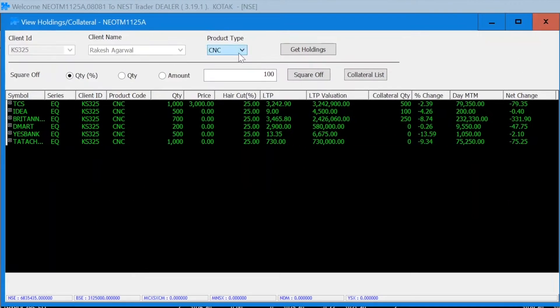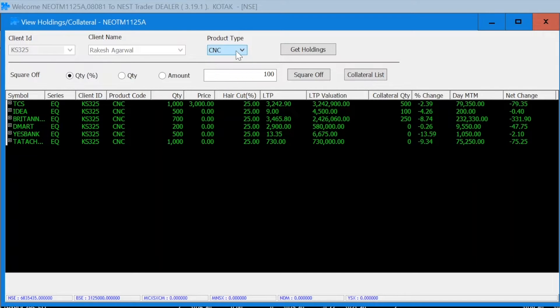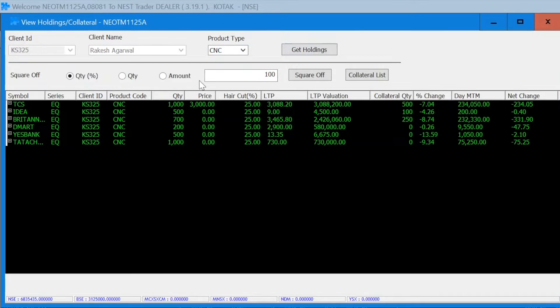You can toggle over different product types such as CNC, Intraday and MTF, and click on Get Holdings.